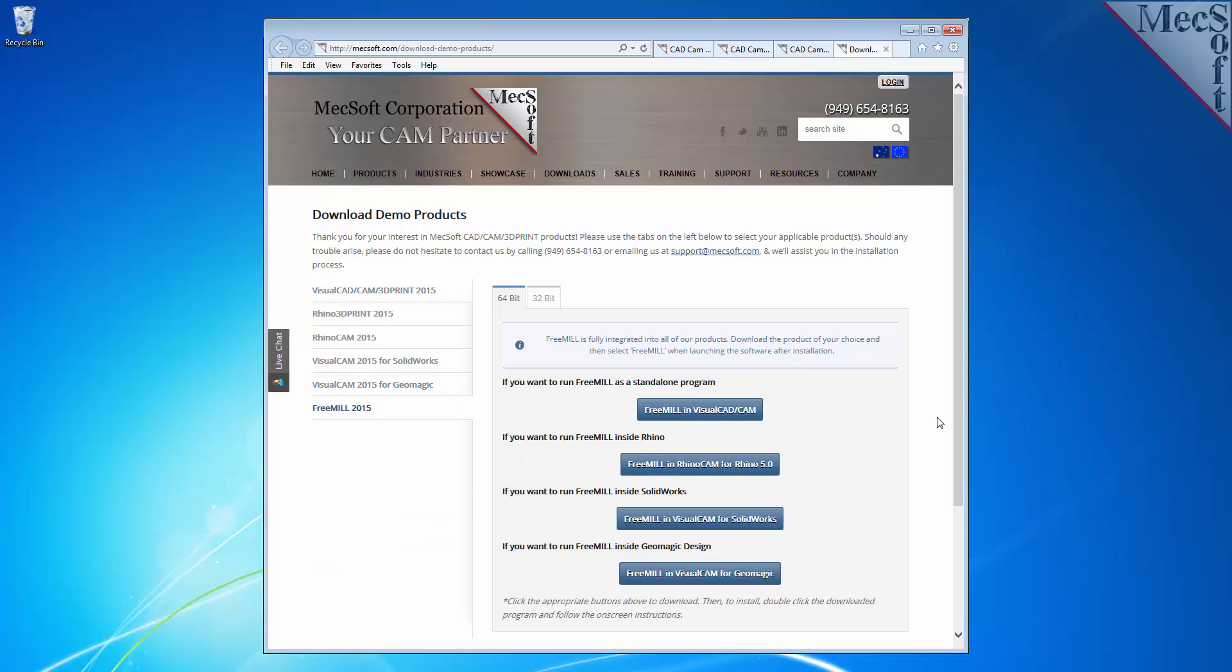Next, you need to choose whether you want the 64-bit or the 32-bit version. This selection must match the system architecture of your computer. For this demonstration, we will select the 64-bit version.